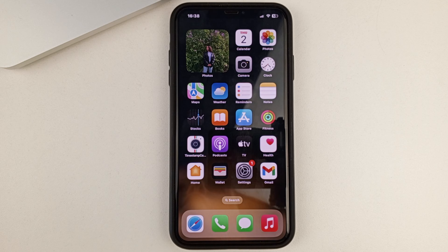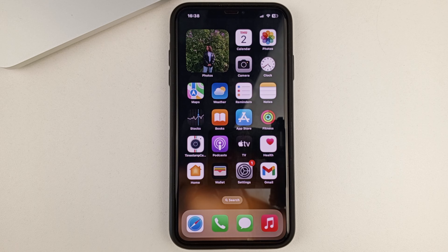Hi friends, welcome to this channel, and in this video I will show you and tell you how you can disable sensitive content warnings on your iPhone.